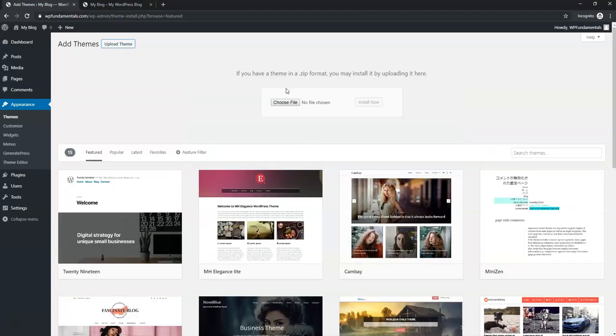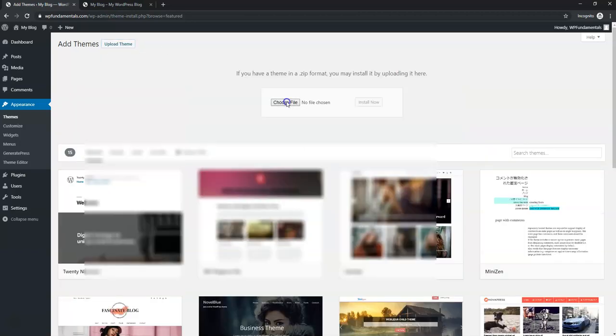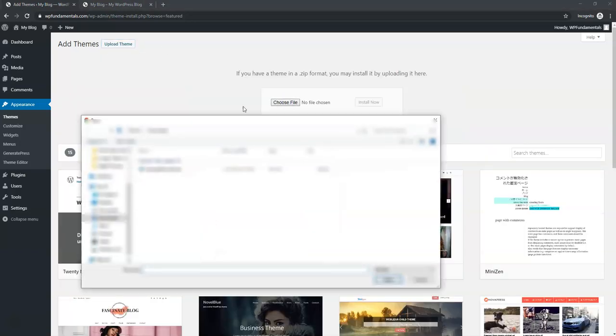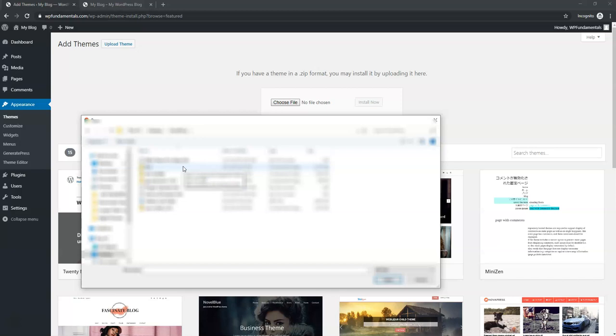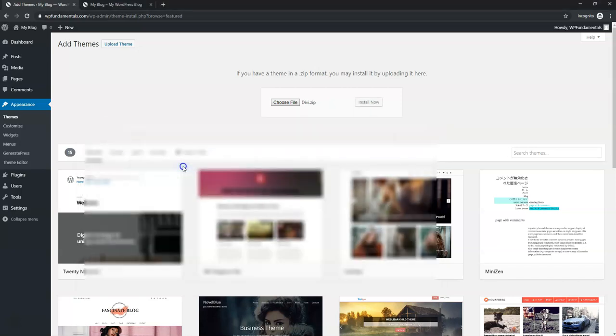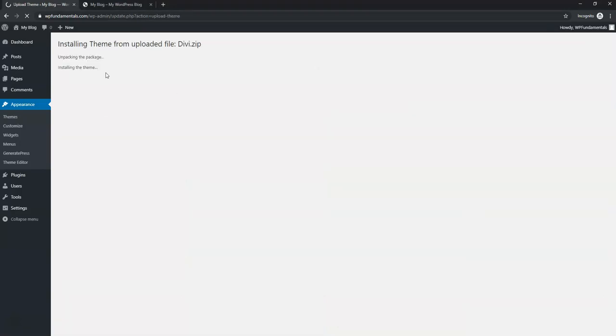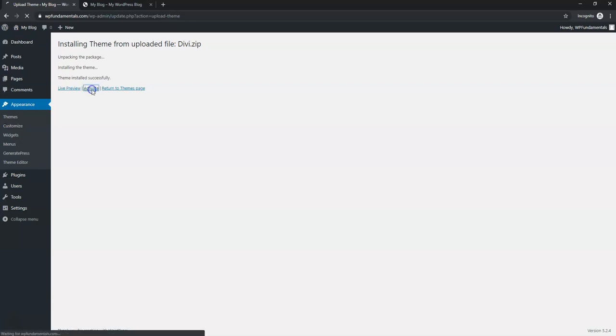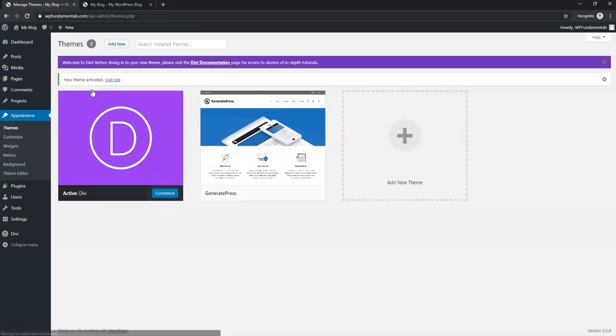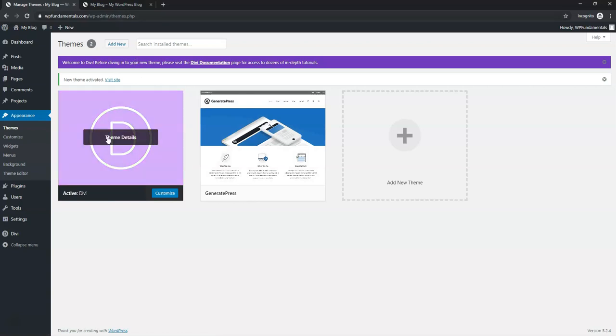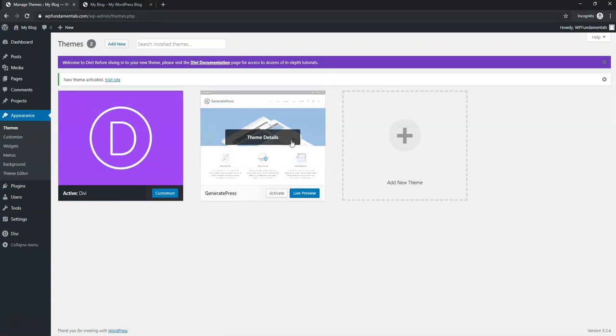So if you want to upload this premium theme, you click upload theme, choose file and then you don't unzip it. You just double click on it and then click install now. And from here it's going to actually install the theme for us. And sometimes it takes a second to do that depending on your theme size and then we're just going to click activate here. And now we have the Divi theme as our main theme.